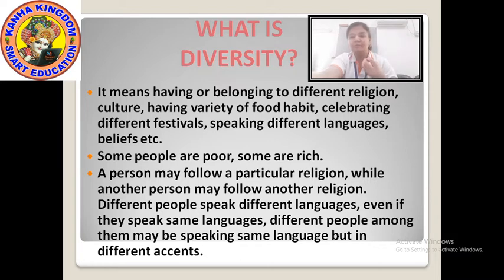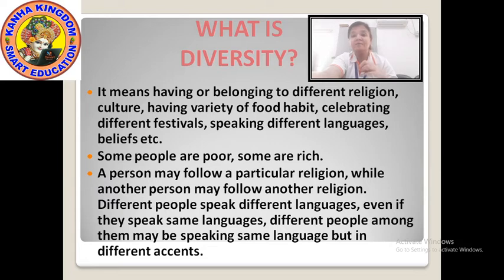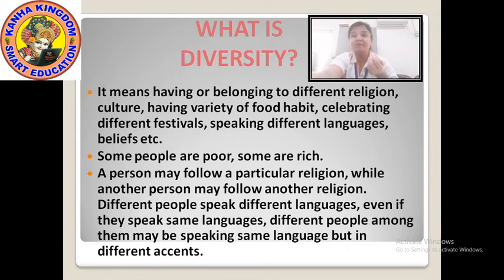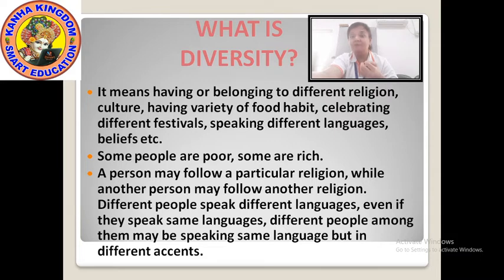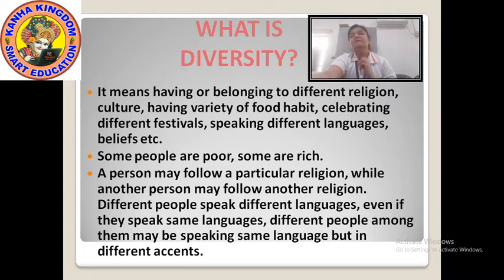Different people may speak different languages, but you may also see people speaking the same language as you do. The difference will be in the way of speaking — the accent. For example, in Rajasthan we speak Marwadi or Rajasthani, but when a person comes from Gujarat, Maharashtra, Bihar, or somewhere else and speaks our language, the accent will be a bit different. You will meet people in your life who speak different languages or the same language but with a different accent.